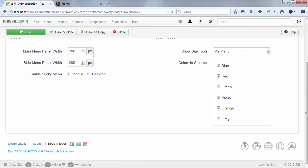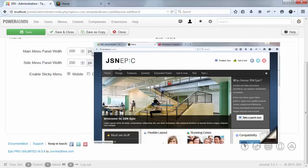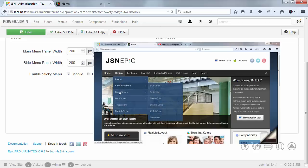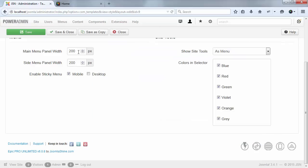In the main menu panel width, you can set the width of each submenu. Now the value is 200 pixels. I will change it to 85 pixels.